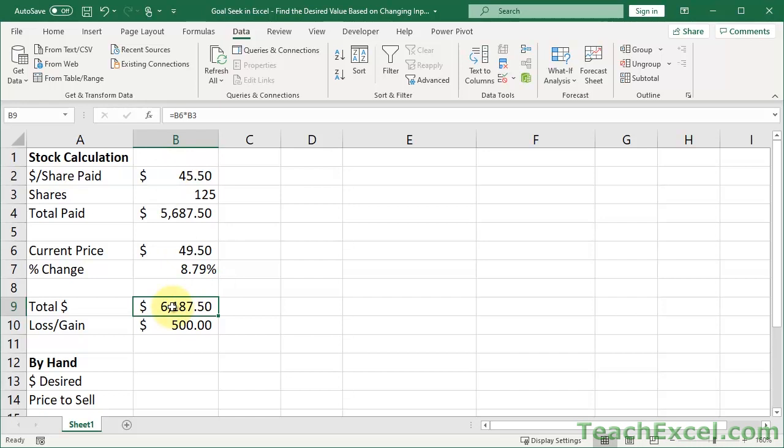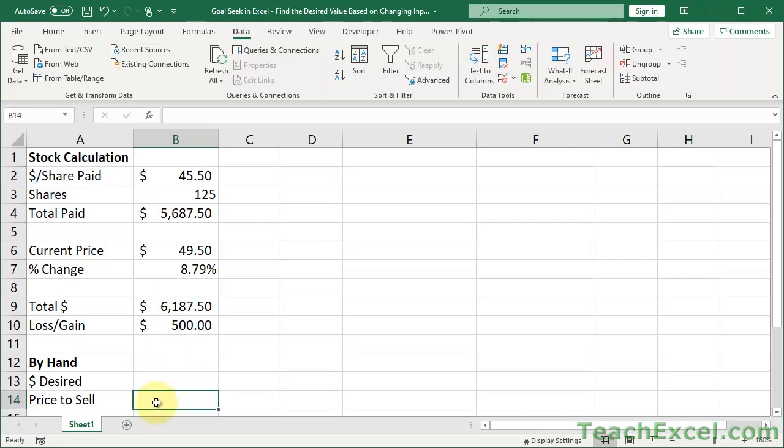But now let's do it by hand. So let's say that we want to just input how much we would like to make, and have it automatically tell us at which price we should sell the stock. And all we need for this is a simple formula. But we have to figure out what that formula is. And if you haven't done math for a long time, this can seem a little daunting, but it's not. Let's go through a little process right now to show you how to do it.